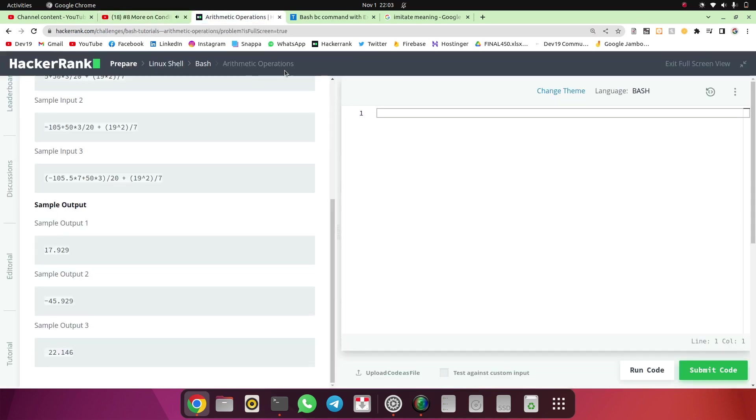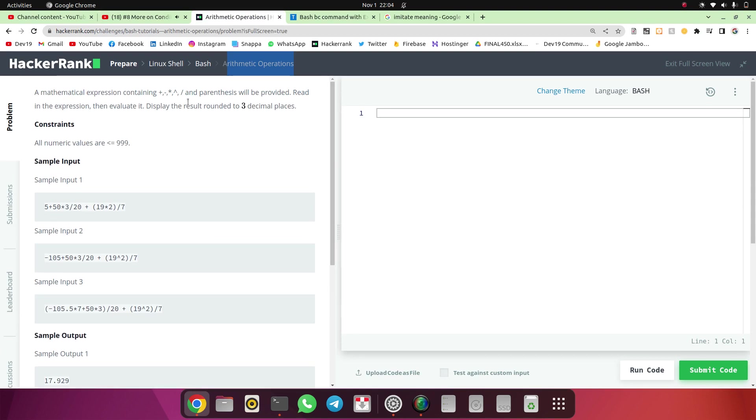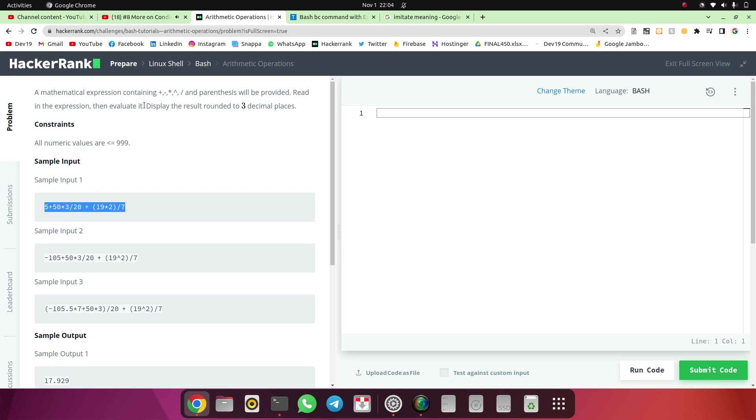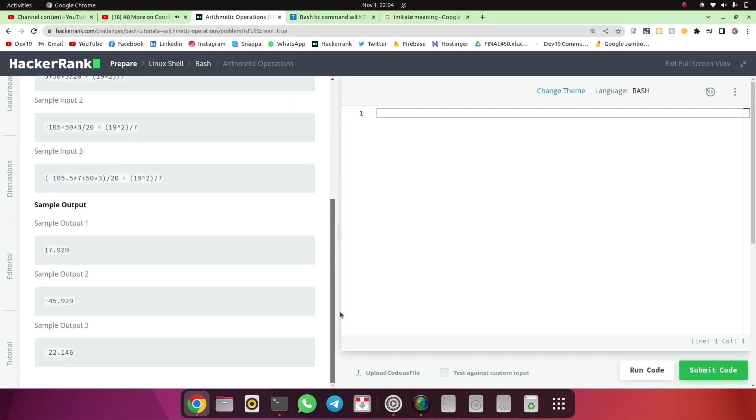So the question is arithmetic operations. We will read the question. A mathematical expression containing all expressions and parenthesis will be provided. Read in the expression, then evaluate it. They are going to give us an expression and we have to evaluate it. Display the result rounded to three decimal places. Okay.